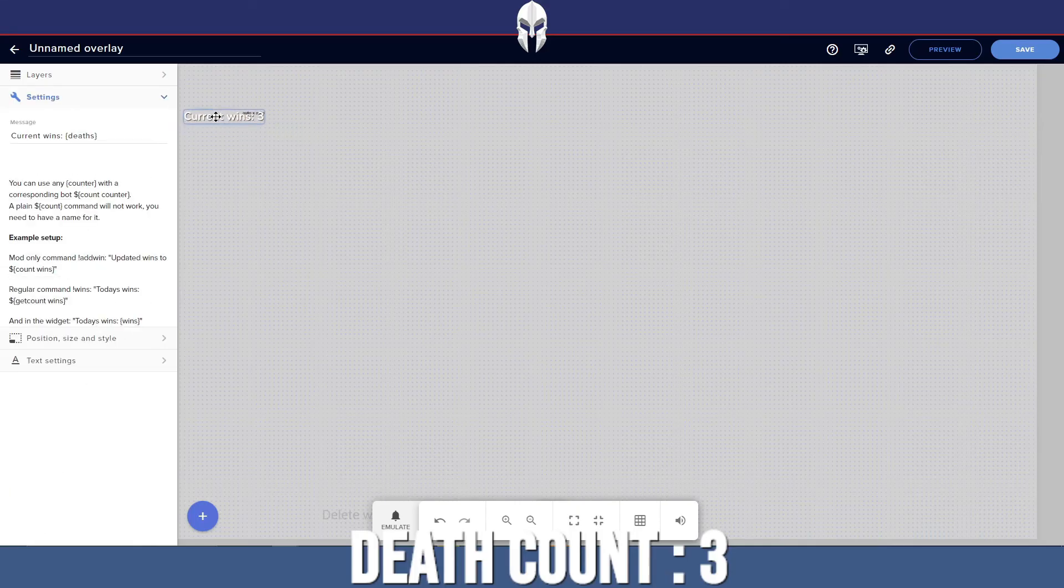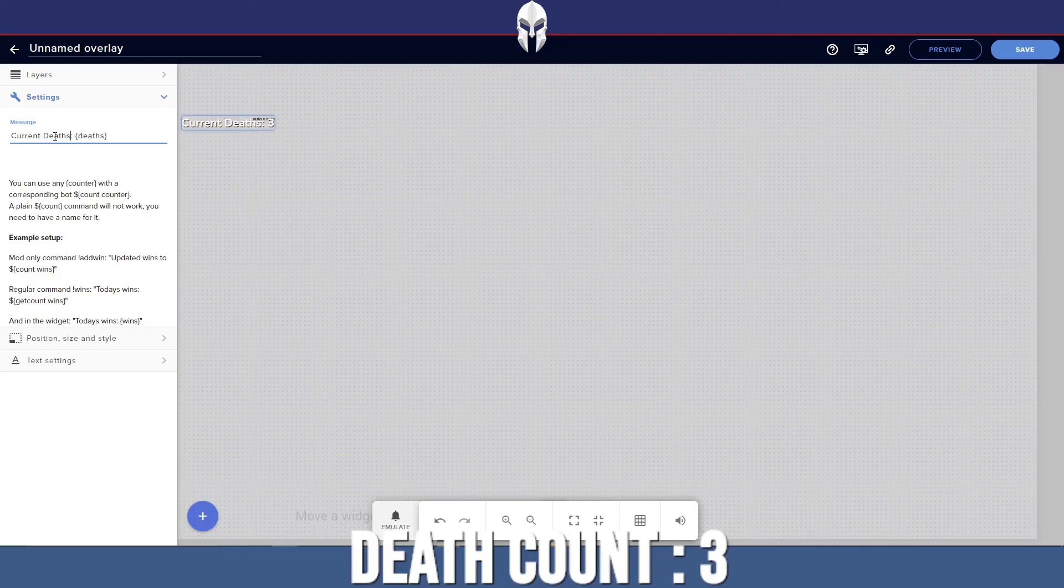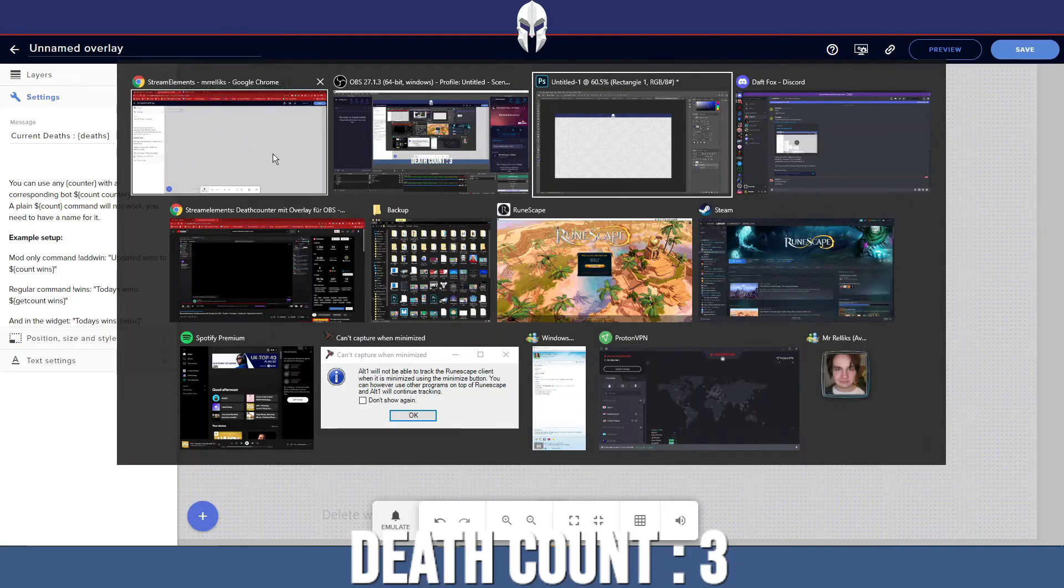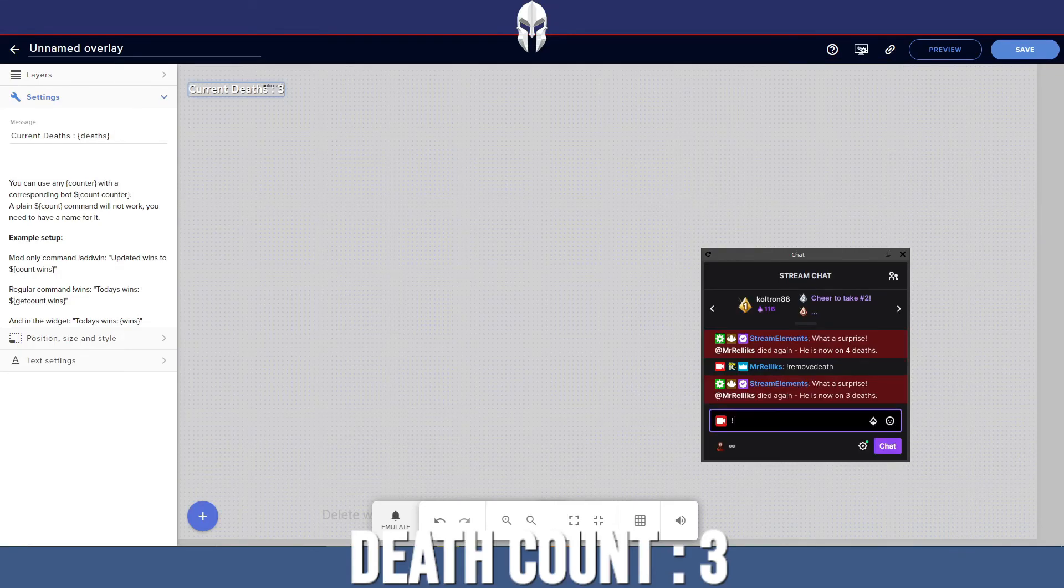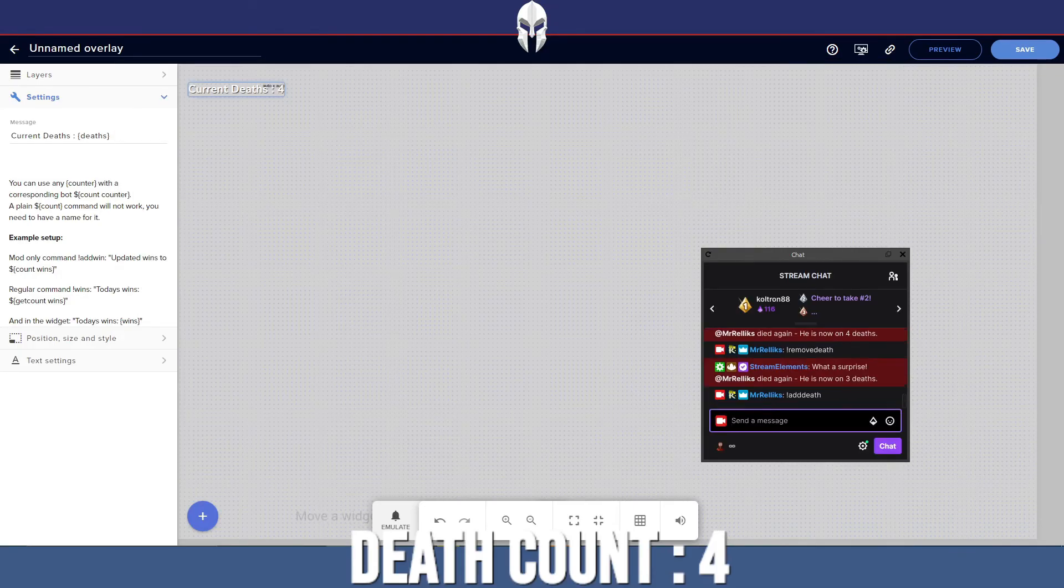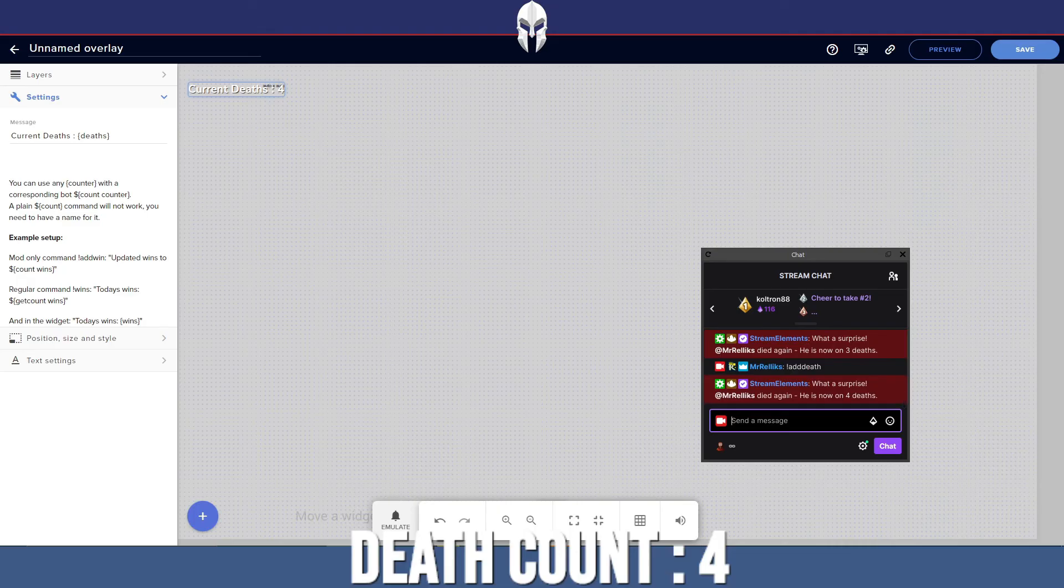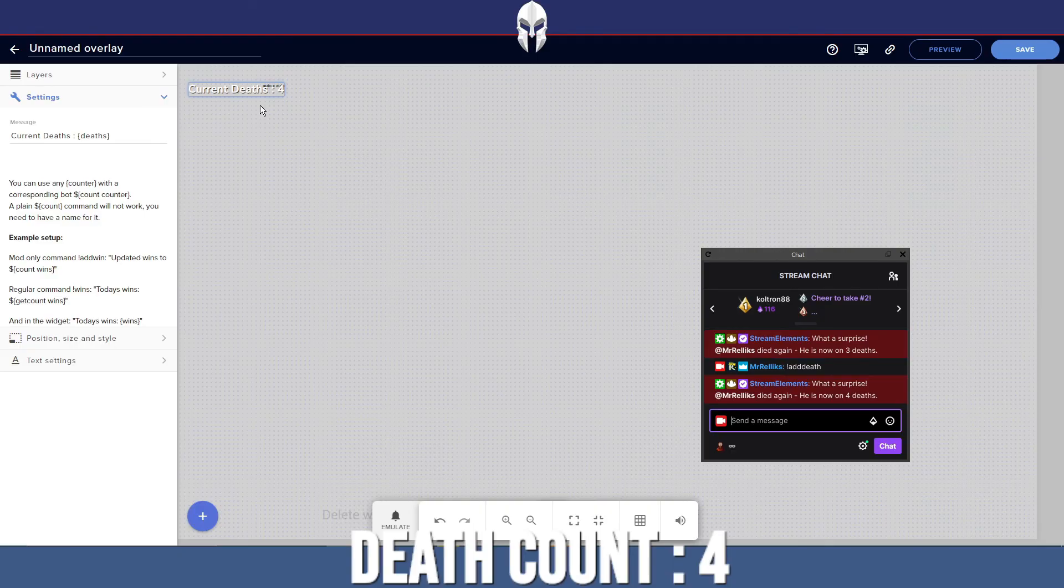And as you can see, that automatically updated. We can change that to deaths. And then if we go back to here, we can do add deaths. And as you can see, that increases the amount on this label here.